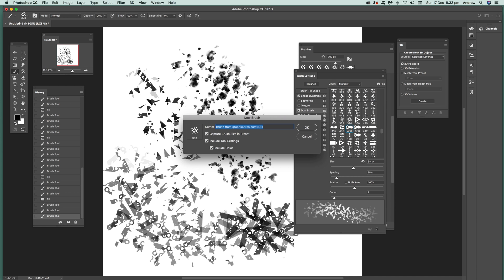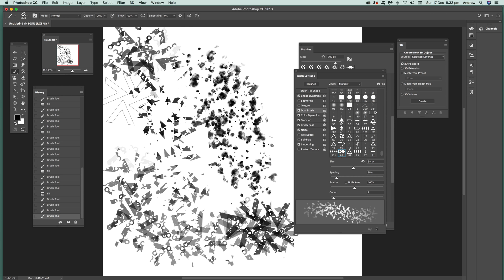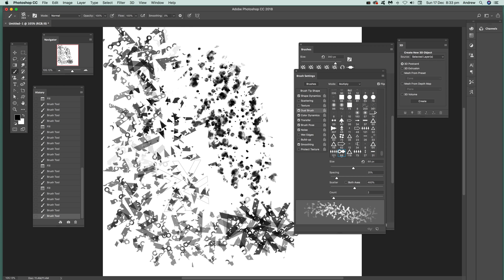That will capture all the tool settings and also the color of the brush. So that's been captured and you can use that again in your projects. You can also modify other settings like opacity, flow, etc.